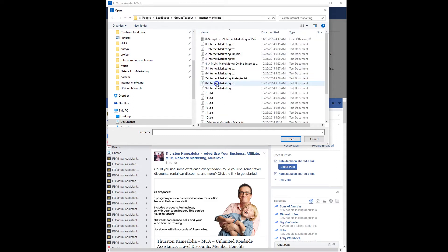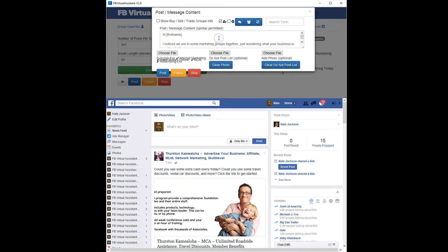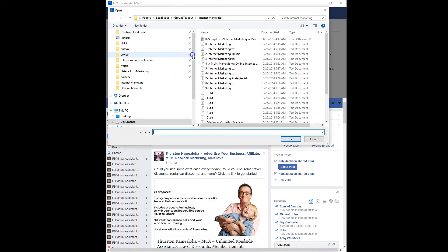So we go to internet marketing — this is the one I just created today. Let me check something really quickly, because I sent one earlier and I don't want to double-send.